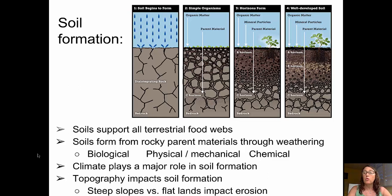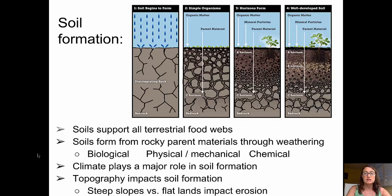And in the fourth panel, we're showing a well-developed soil. You have organic material — the O horizon — at the surface, underlain by a top soil horizon where most of your root growth is going to be. The B horizon, which is a light-colored leached horizon, down into the C horizon where we have the weathered parent material, and finally the bedrock at the bottom.